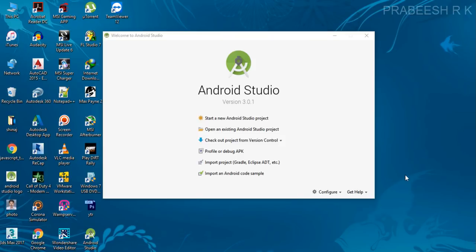Hello guys, welcome back to another Android Studio tutorial. We can add a fragment in two ways: first, we can add directly through an XML file; second, we can add or remove a fragment at runtime. In this episode, I'm going to create a simple example that demonstrates how to add a fragment through an XML file.